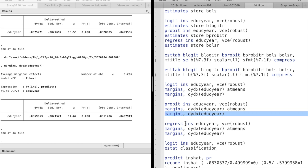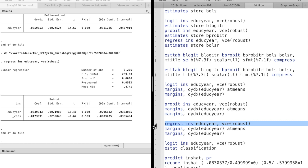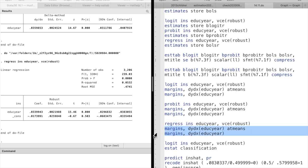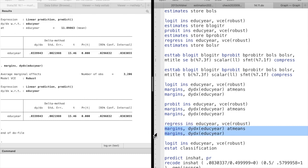For the linear probability model, the marginal effect at sample means and the average marginal effect are the same.